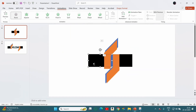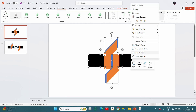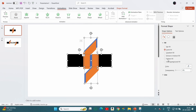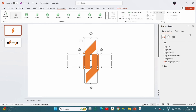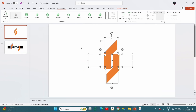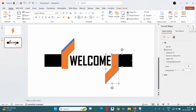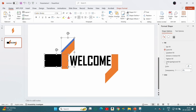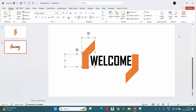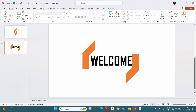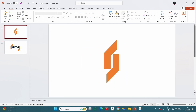Now we will select the rectangle and duplicated shapes. That's all my friends — hope you like this video, so make sure to leave a like and subscribe.